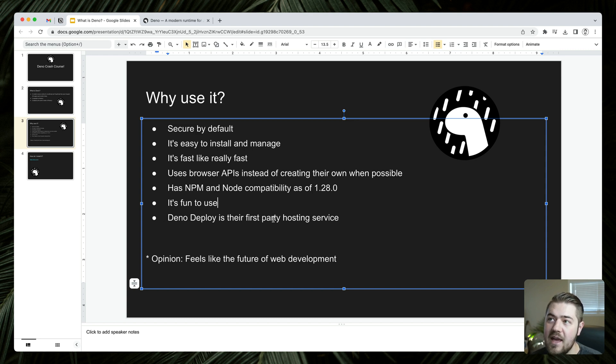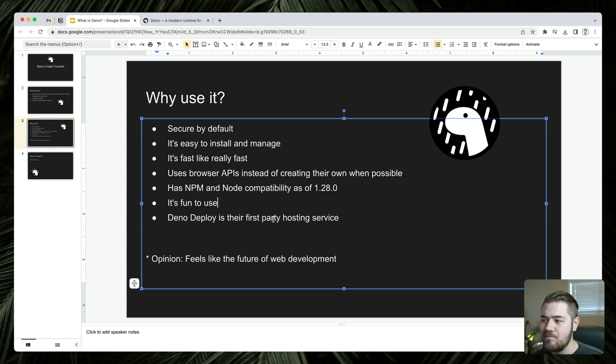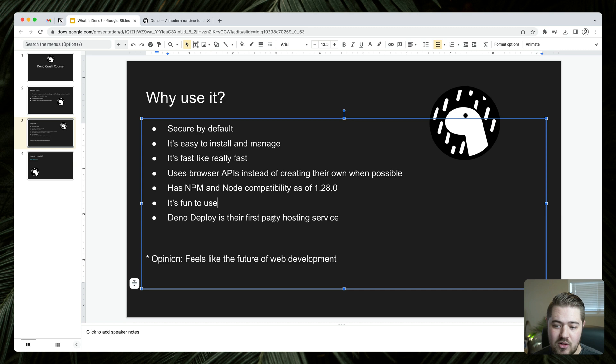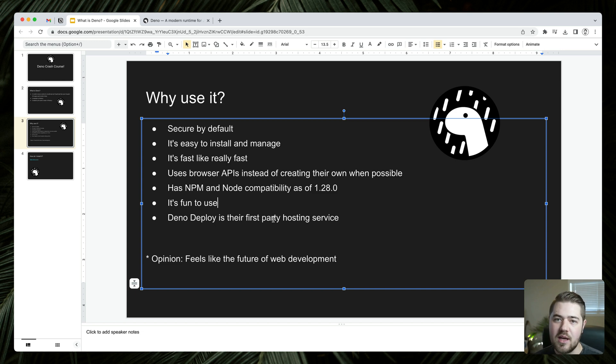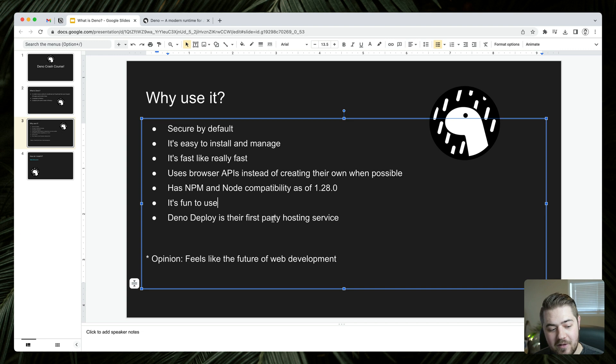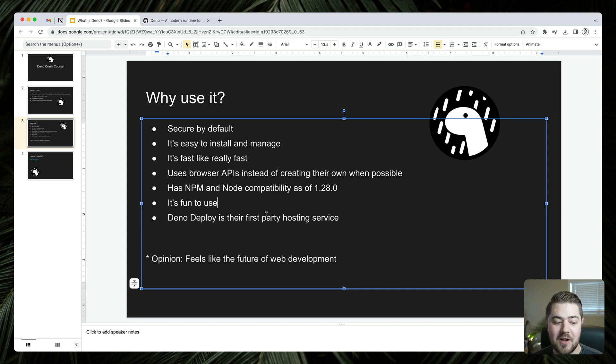The last one on this list is Deno deploy is their first party hosting service. So they have a hosting service already ready to be used. It's not like you have this runtime that you can use locally, but you can't really use it out in the wild. If you've heard about Netlify's edge functions, those are running on Deno. Supabase has edge functions as well, those are also running in Deno. You can use this in production already. It is a live hosting service. Fun fact, my website is running on Deno deploy, my personal website, jadenerwin.com. So it works just fine.